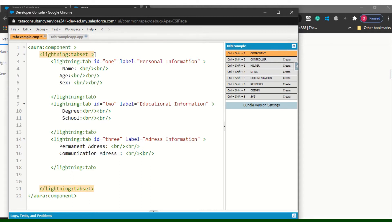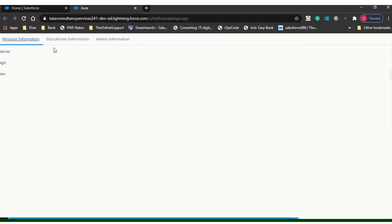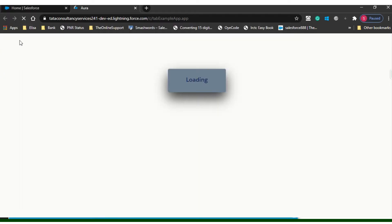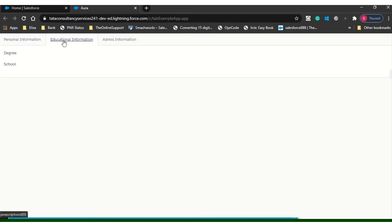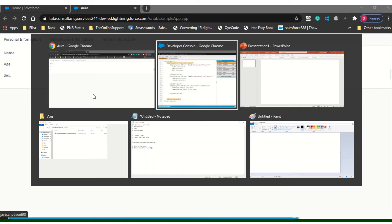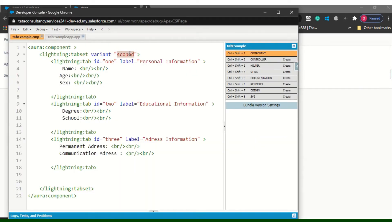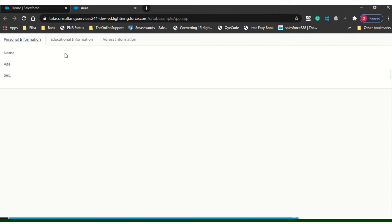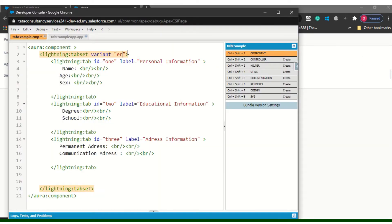If I put the variant as 'scope,' it will give me a box style — see this type. If you want it as vertical, by default it is horizontal, but if you want to design it in a vertical format, you just need to pass 'vertical' — that's all.